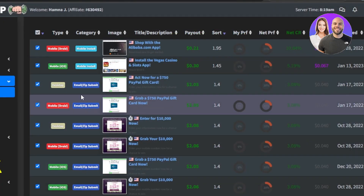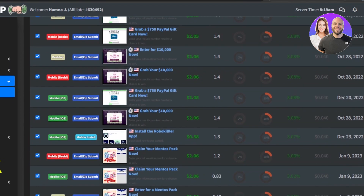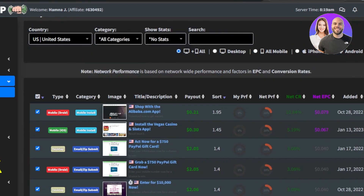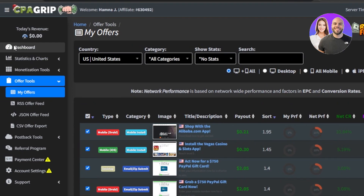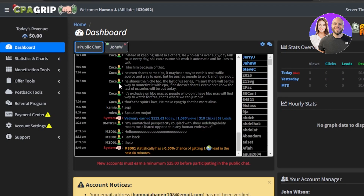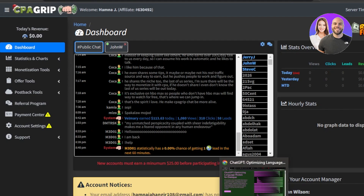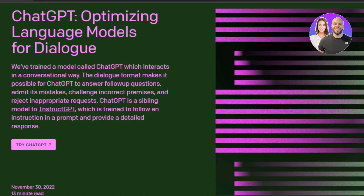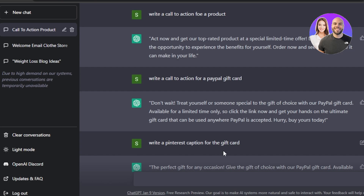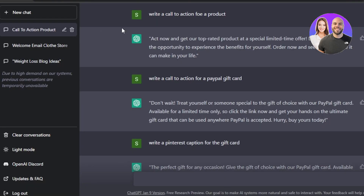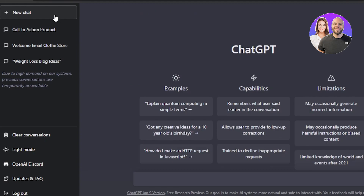I can earn $2 per action and promote multiple different links with strong, AI-generated call-to-action copy, so people will click and I'll be able to make hundreds of dollars. You can verify that people really do make money on CPA Grip by checking the real-time dashboard. Using ChatGPT is like having a free, intelligent assistant helping with your CPA marketing. Sign up for CPA Grip for free and use ChatGPT to help you make money.